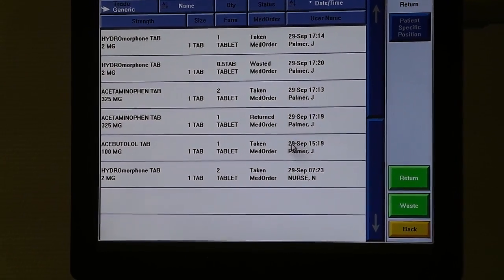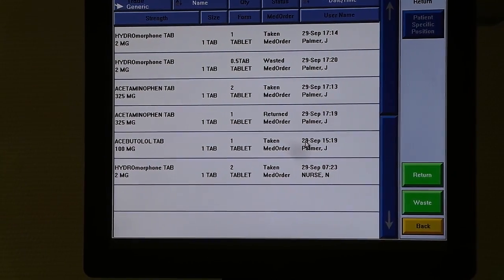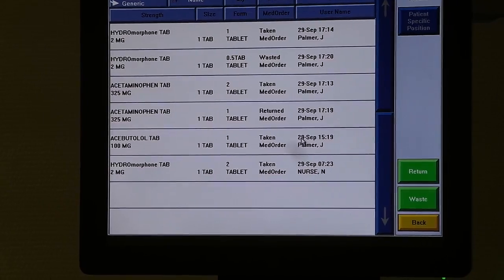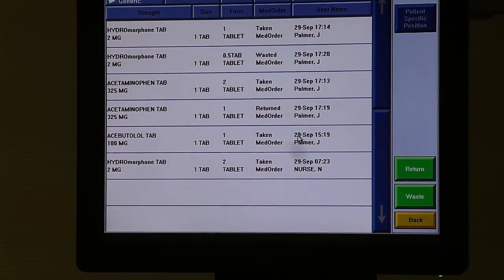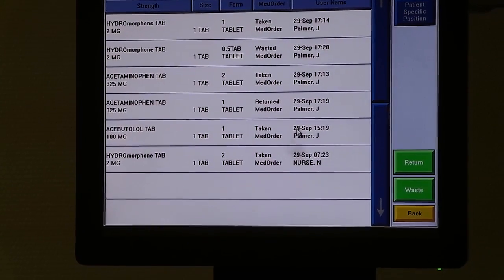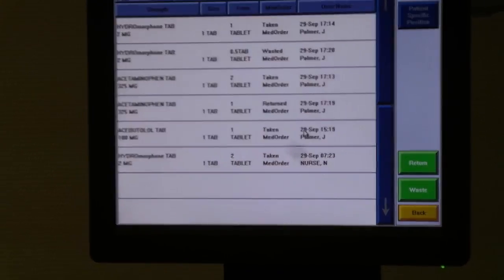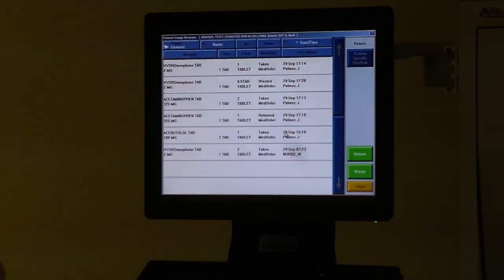Note that the return drawer did not open for waste. All waste should go in the blue and white SharpSmart containers.